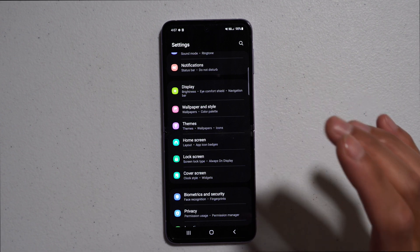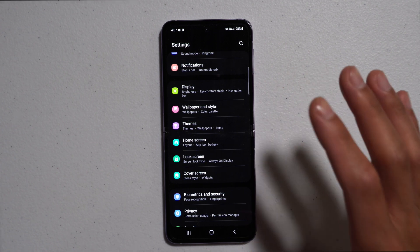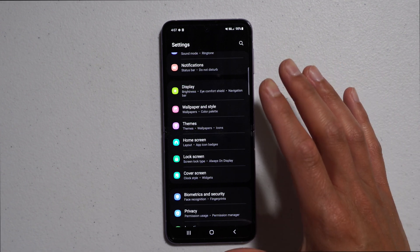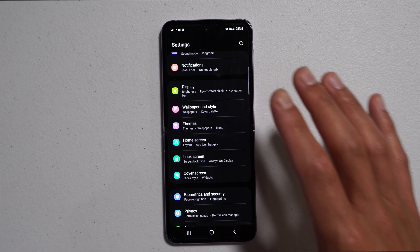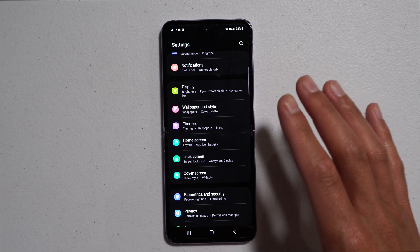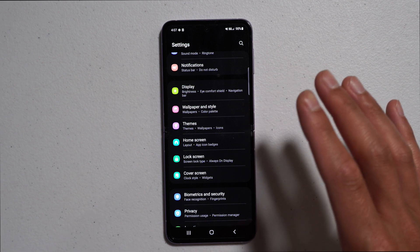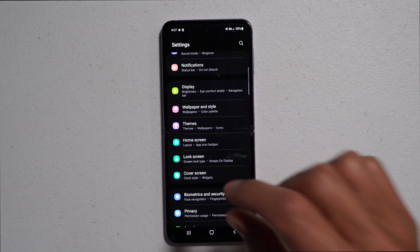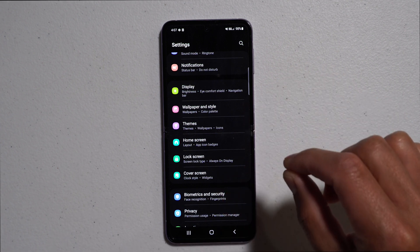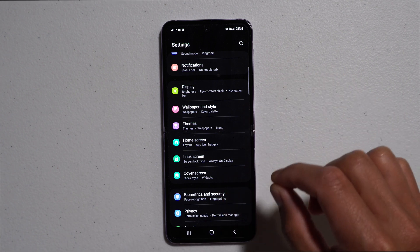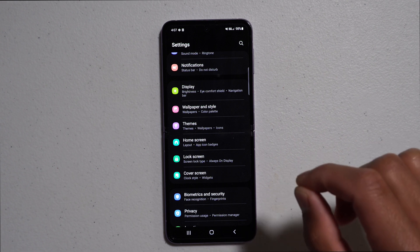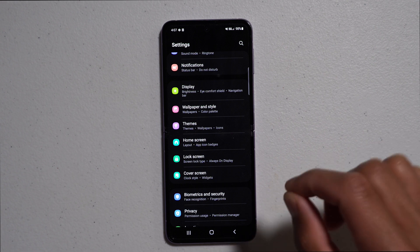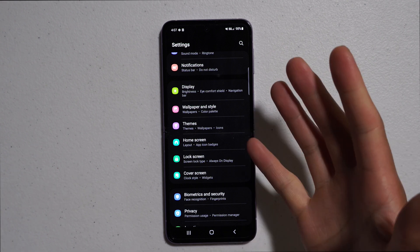Today I'll be showing you how to simply backup your phone information on your Google account so you can transfer your info to your new or current device simply by signing in to your Google account. Let's get started.